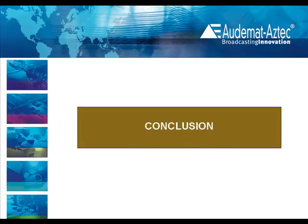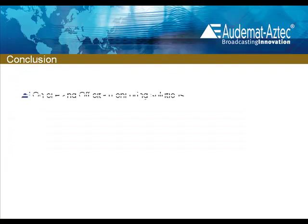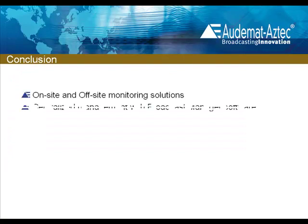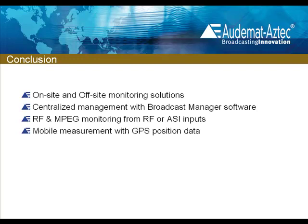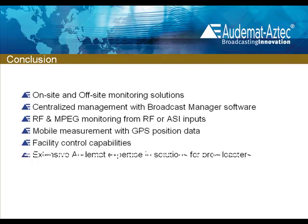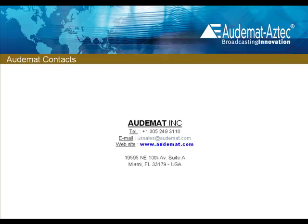In conclusion, the Audemat Golden Eagle ATSC is a complete ATSC monitoring solution either on-site or off-site, with RF and MPEG monitoring, mobile measurements and facility control capabilities. It truly is a triple play for broadcasters. Please visit our website or contact us for more information. And thank you for watching.